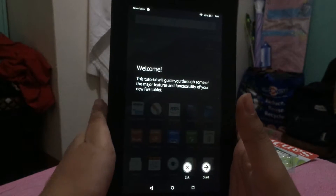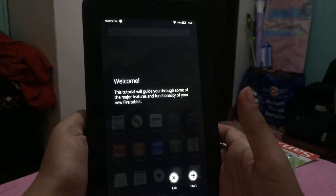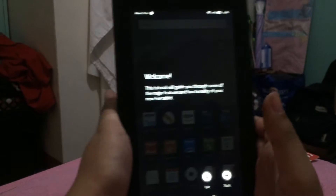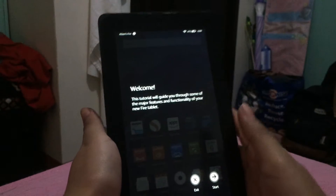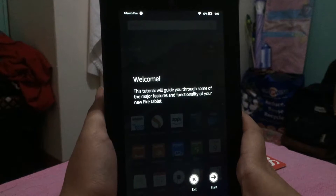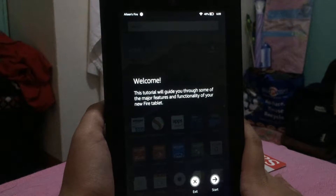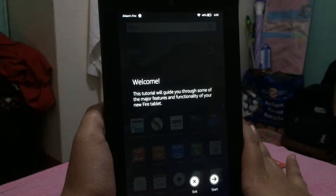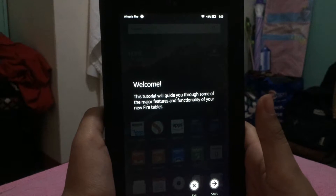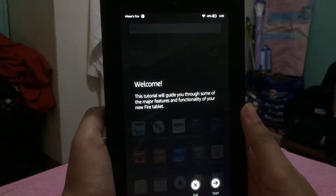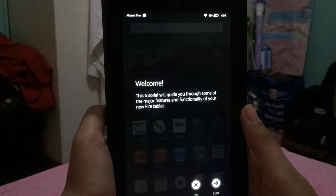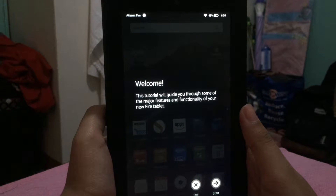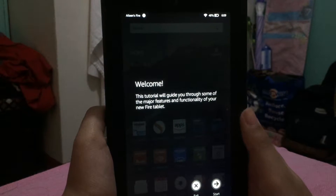Today I have a tutorial for the Kindle Fire fifth generation tablet. Once we've gone through the setup — which you do when you first start your Kindle Fire — we'll move into the tutorial. If you haven't watched my previous videos, I'll put links below so you can see what's inside the packaging and how to configure and set it up.